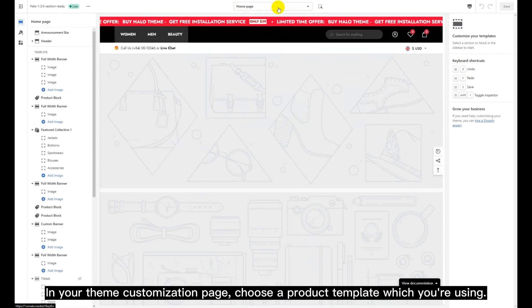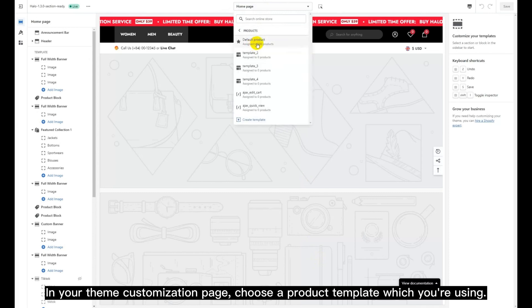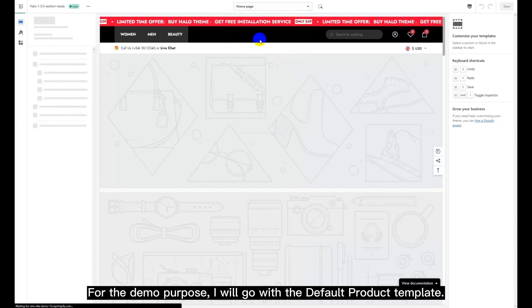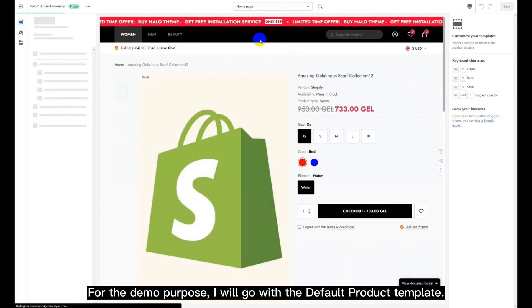In your theme customization page, choose a product template which you're using. For the demo purpose, I will go with the default product template.